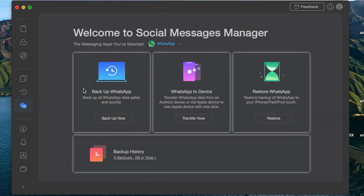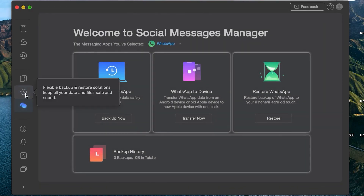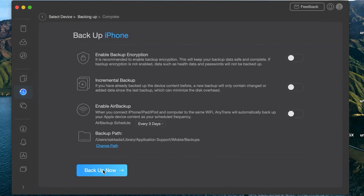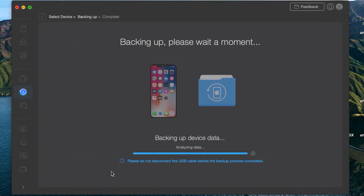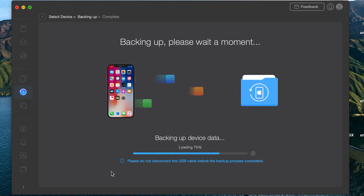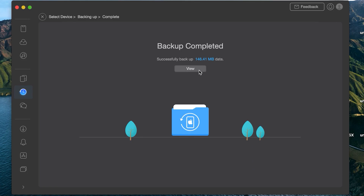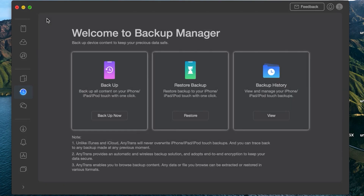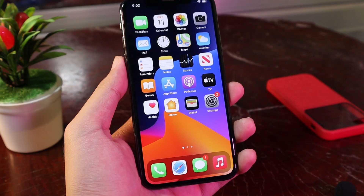This video is brought to you by AnyTrans. It allows you to back up almost all data on your iPhone, including photos, videos, messages, and more. The whole backup process is very easy and quick — you don't need any technical skill and you can restore any backup anytime and anywhere. More details can be found from the link in the video description.